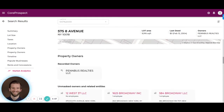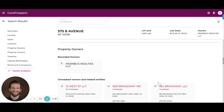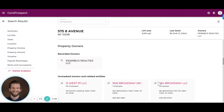We can also dive into Cherry's unmasked owner product that looks at the companies and people behind the recorded owner, which is often an LLC.